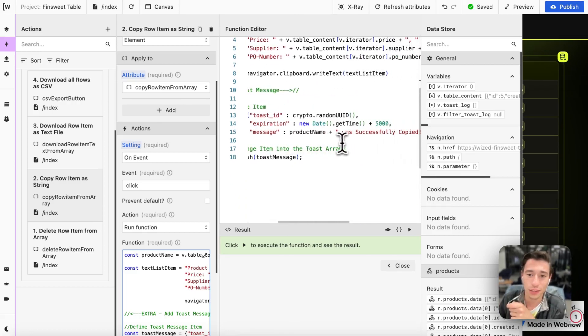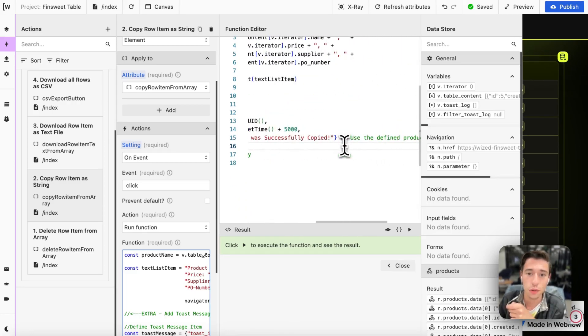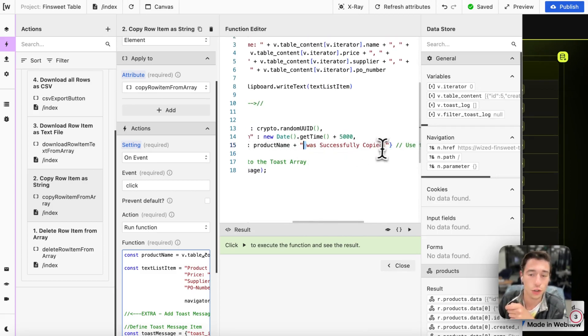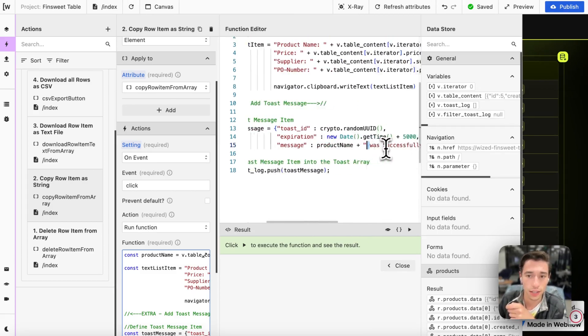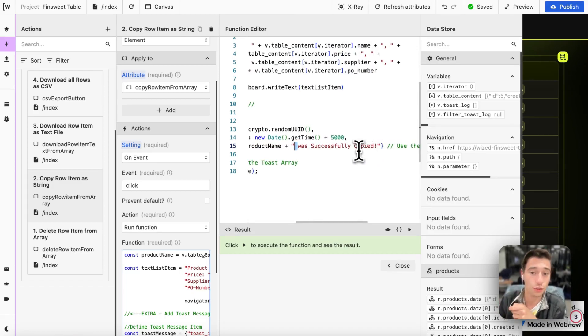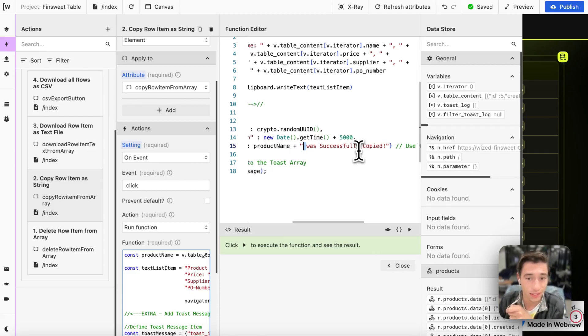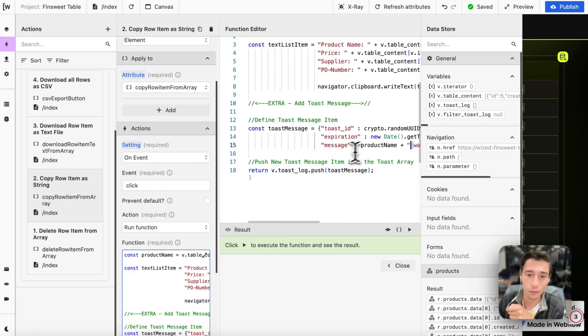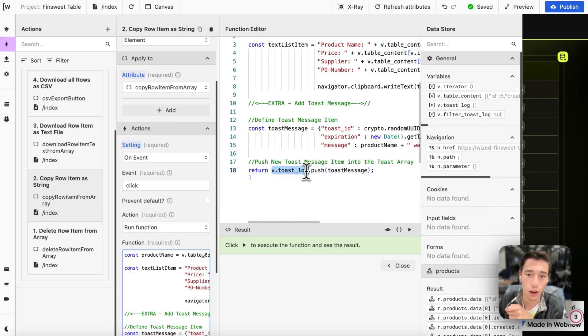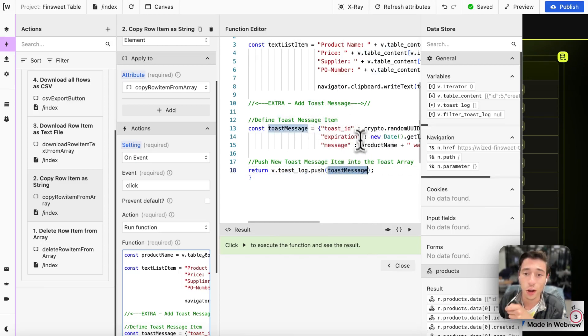Then we're going to define the message. We're going to use a plus and put in a string, make sure to have a space in here, was successfully copied. So product name was successfully copied, and that will be replaced by studio form was successfully copied. Then we're just going to push this to our toast log array, this one. We're going to do toast log dot push and then we're going to define this message which we defined in this object.